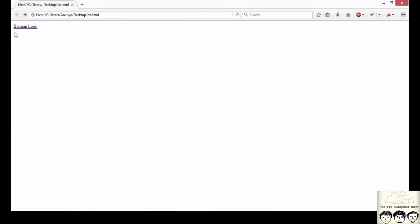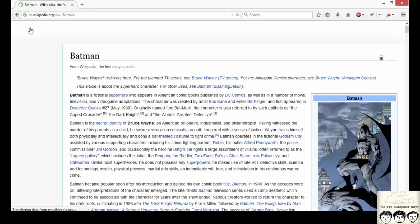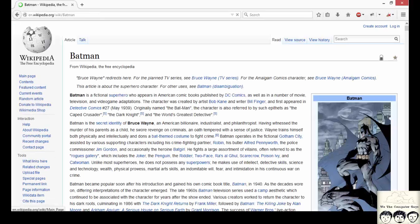And clicking that text I can navigate myself to the page that was specified.